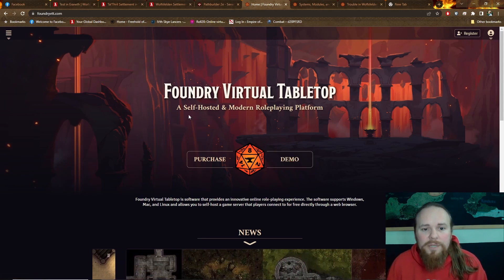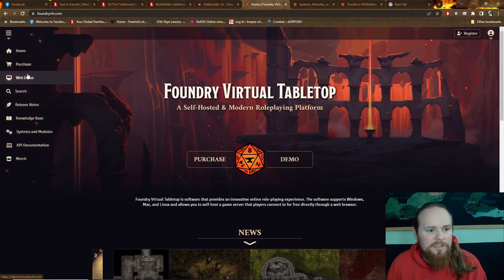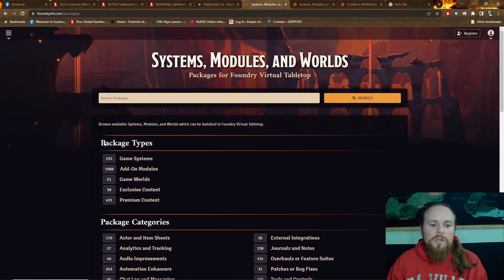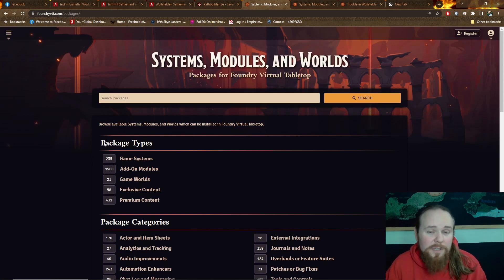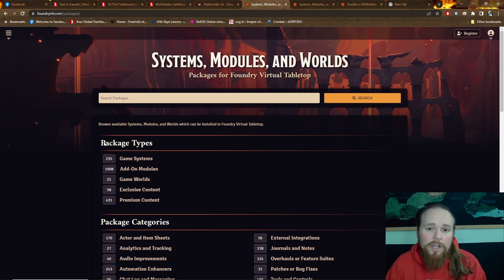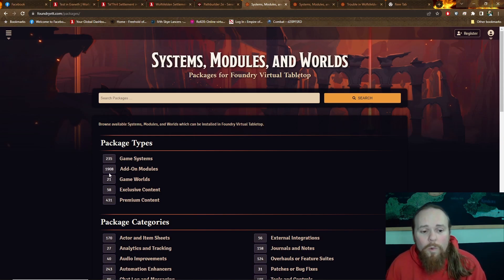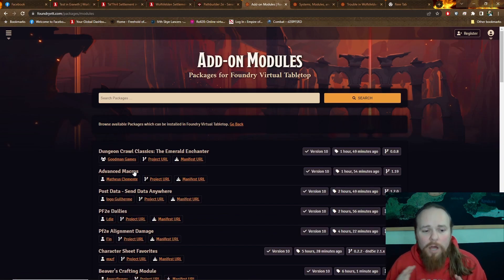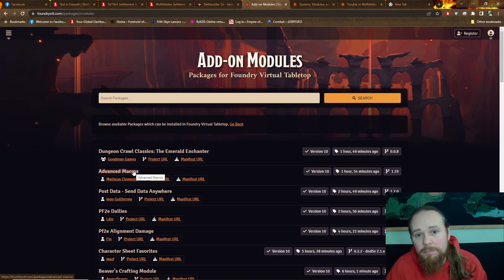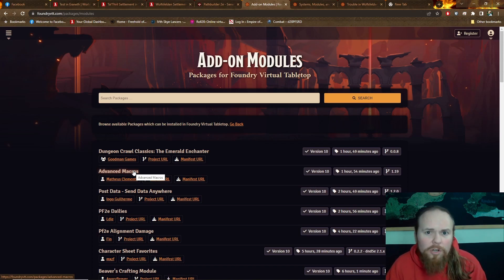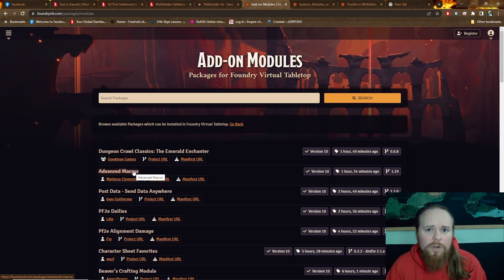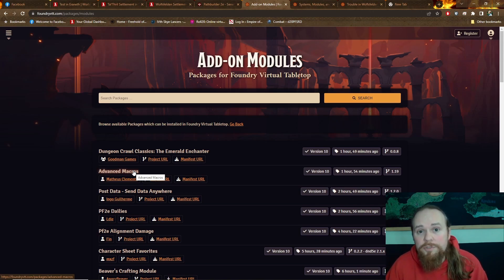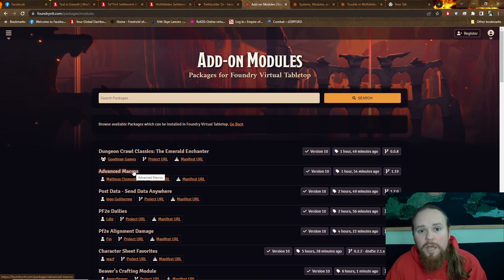But one of the biggest things I wanted to highlight that this has - we want their modules. So while I dabbled with some modules in Roll20 and macros and building some things, the amount of user support that is out there from the community is staggering. So 1,908 add-on modules. Now obviously these are not all going to work for your particular tabletop game, but there is a wealth of tools out there.